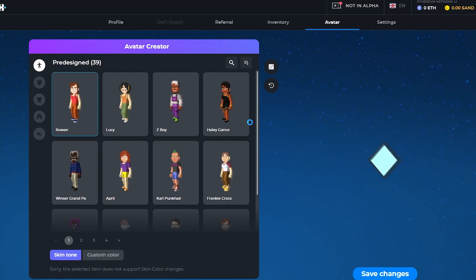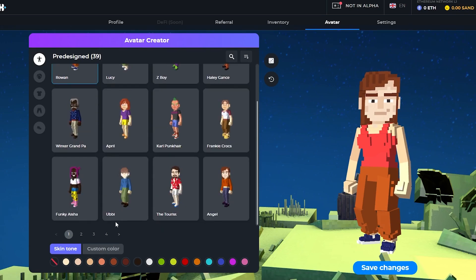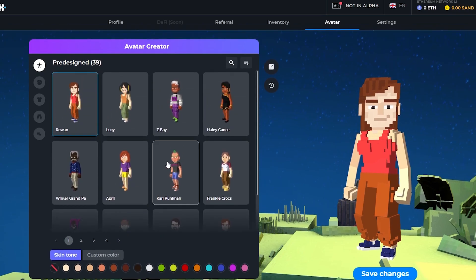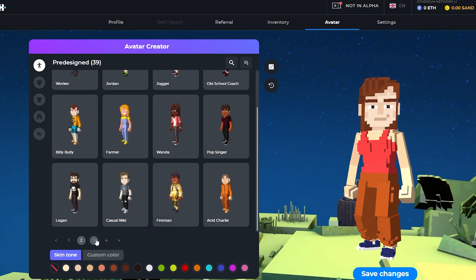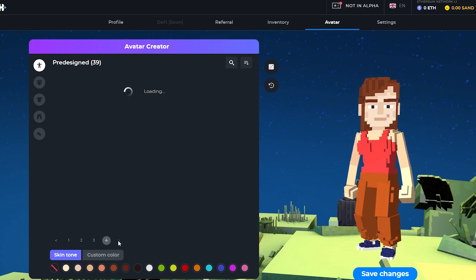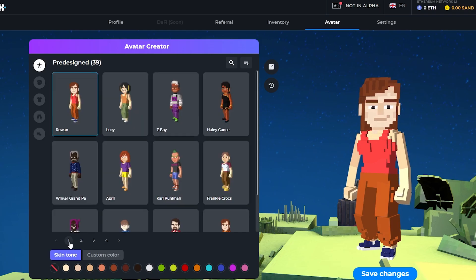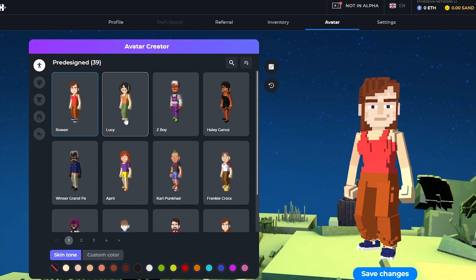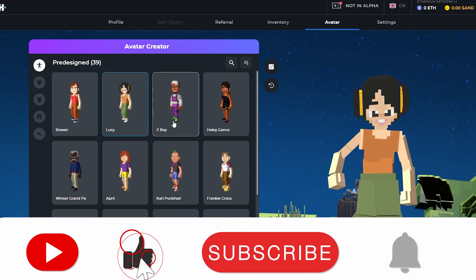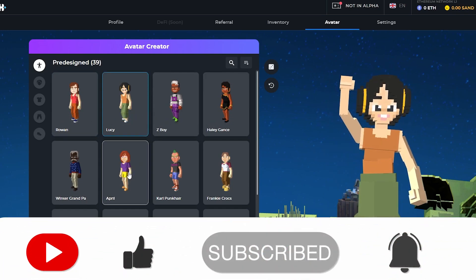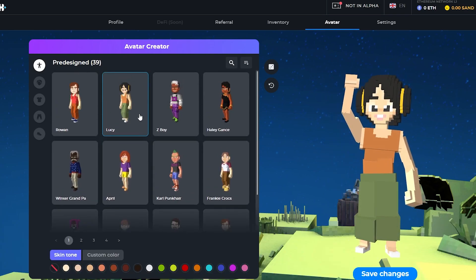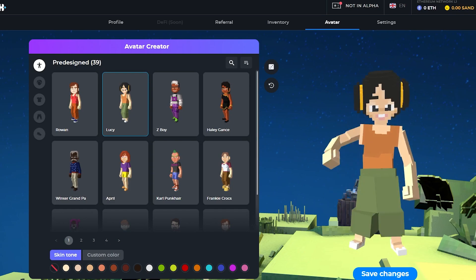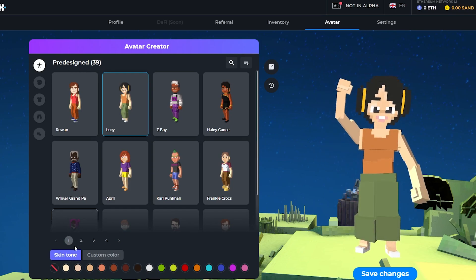Over here you will have a couple of different models. This is their main builder for your avatar. As you can see we have quite a lot of avatars and down below we have pages. We have at least four pages, so four pages are available to us. We can choose whichever we want. This one is called Rowan, this one is Lucy, we have Z-Boy, Hayley, Gans, April, and stuff like that. But we're gonna stick with Lucy for this one. This is the pre-designed avatars.